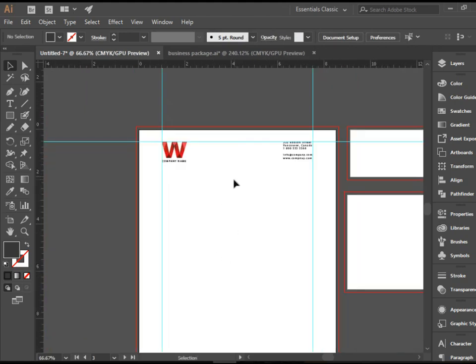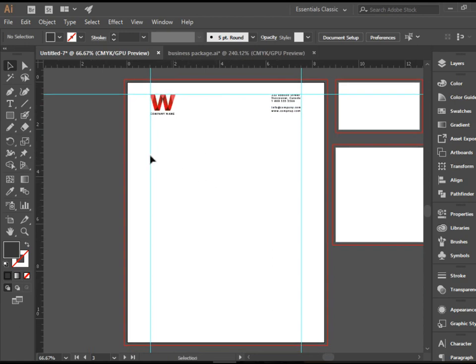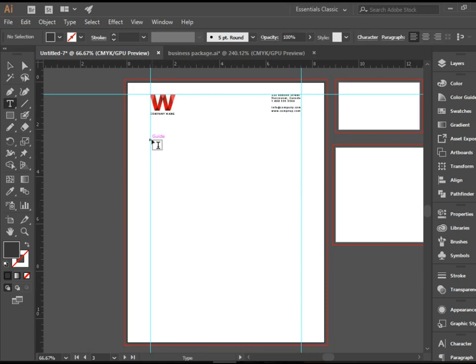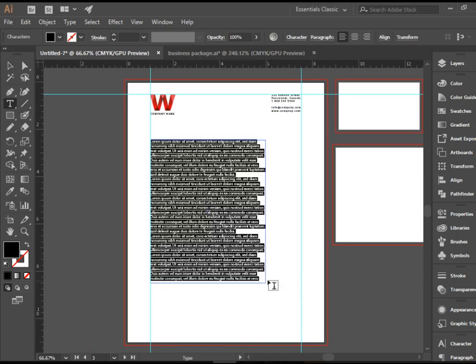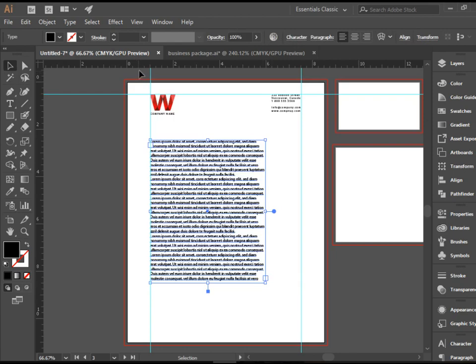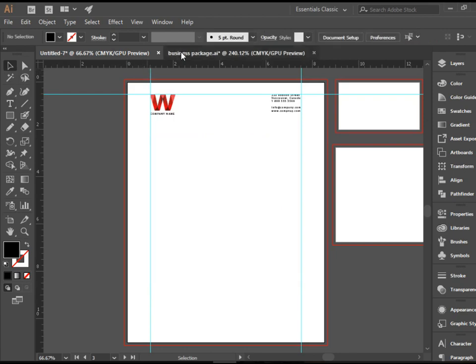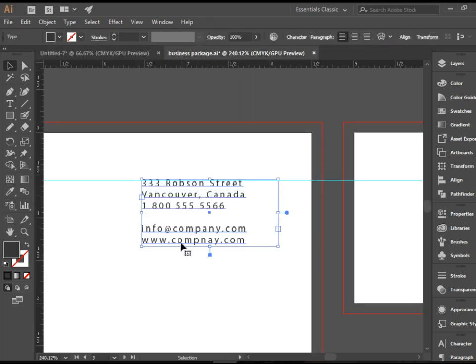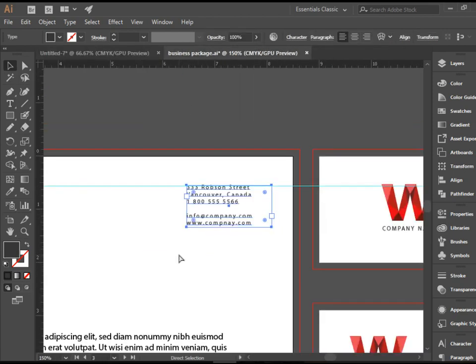And for the body of the text as well, you can simply pick up the T-tool and click and drag to put some text in here and style it. Again, I've done this already, so I'm not going to waste your time.